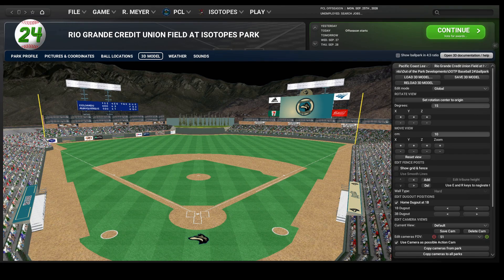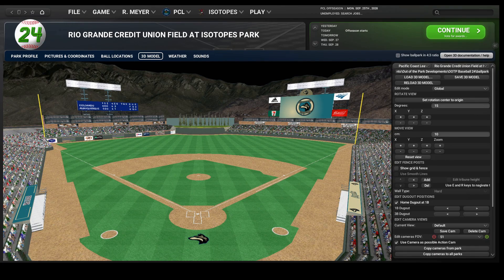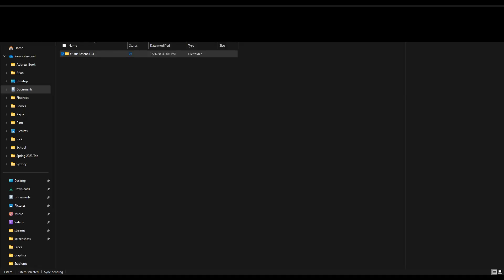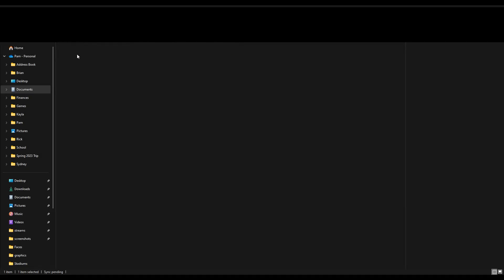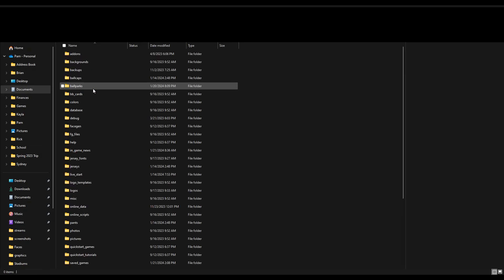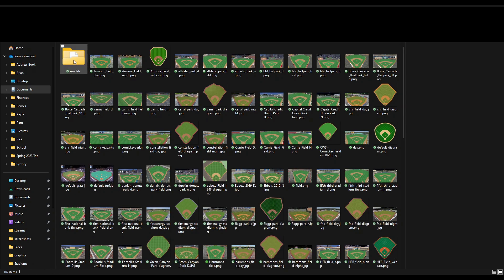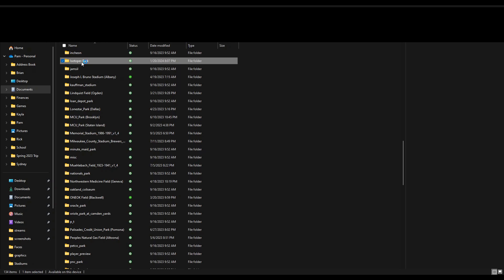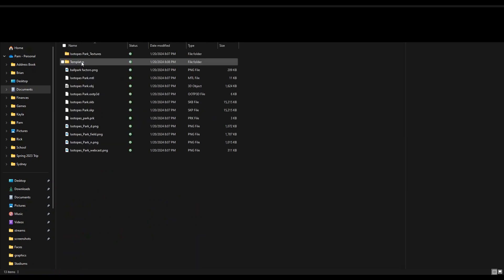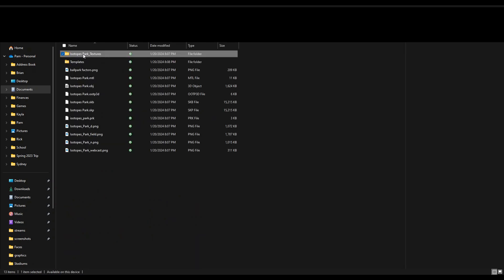Let's start by looking through the stadium files that you downloaded from the Developments Forum. Most users save their ballparks in Out of the Park Developments, OOTP Baseball 24, Ballparks, Models, and then I named this stadium folder Isotopes Park — it should have a folder with the word Textures in it.